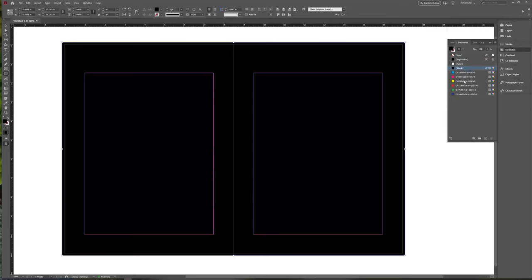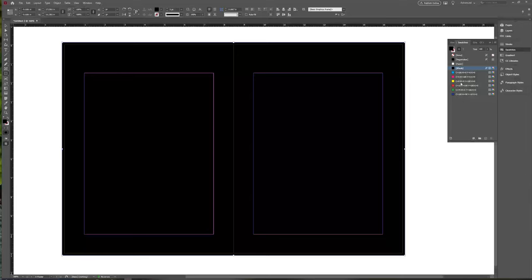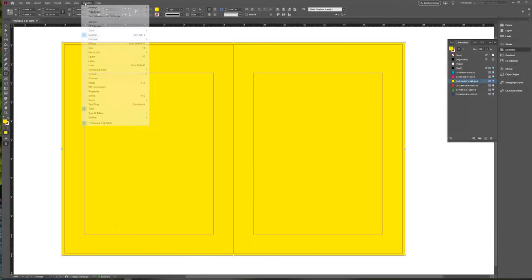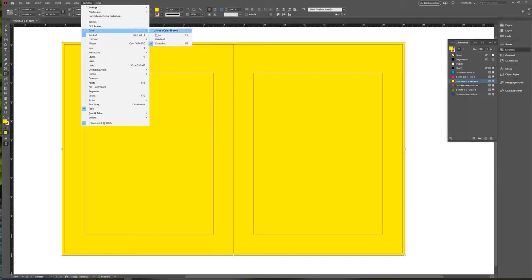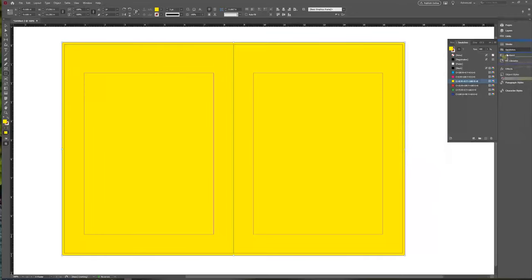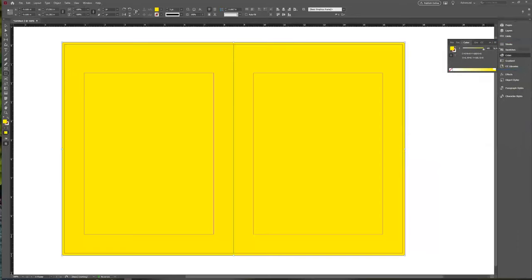InDesign always defaults to giving you these color swatches, which are fine, but we might want to make our own colors. I always like having the Color palette. So under Window, just like in Illustrator, go under Color and choose Color. That's going to open your Color palette, which looks like it does in Illustrator. I'll go under these three bars and choose CMYK because we're going to make a print document. Now I'll pick a nice pale blue using the sliders or the color picker.